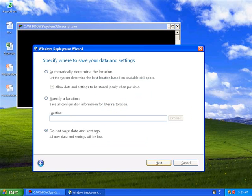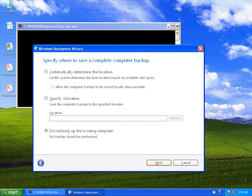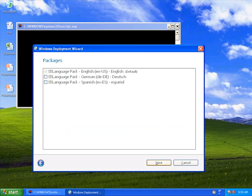In this screen, I need to say where I'm going to store my user data. I'm going to allow data and settings to be stored locally when possible. I'm not going to back up the computer, but if I wanted to, I could back up the entire operating system to a WIM file just in case user state migration tool did not fully back up all of the information.